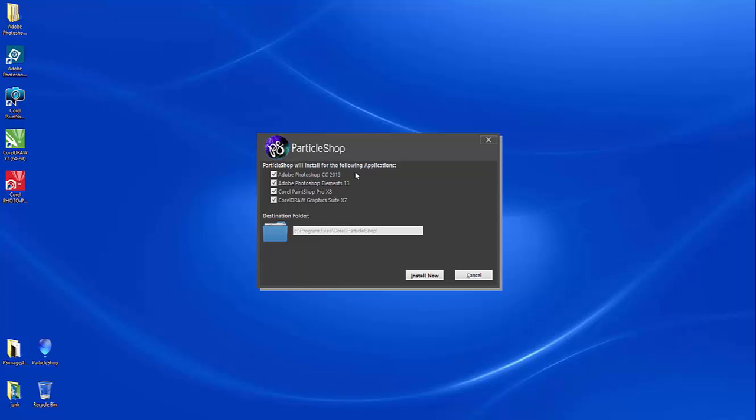You can see here, because I have Photoshop 2015, Elements 13, PaintShop Pro X8, and CorelDRAW Graphics Suite already on my system, it automatically detects those applications.